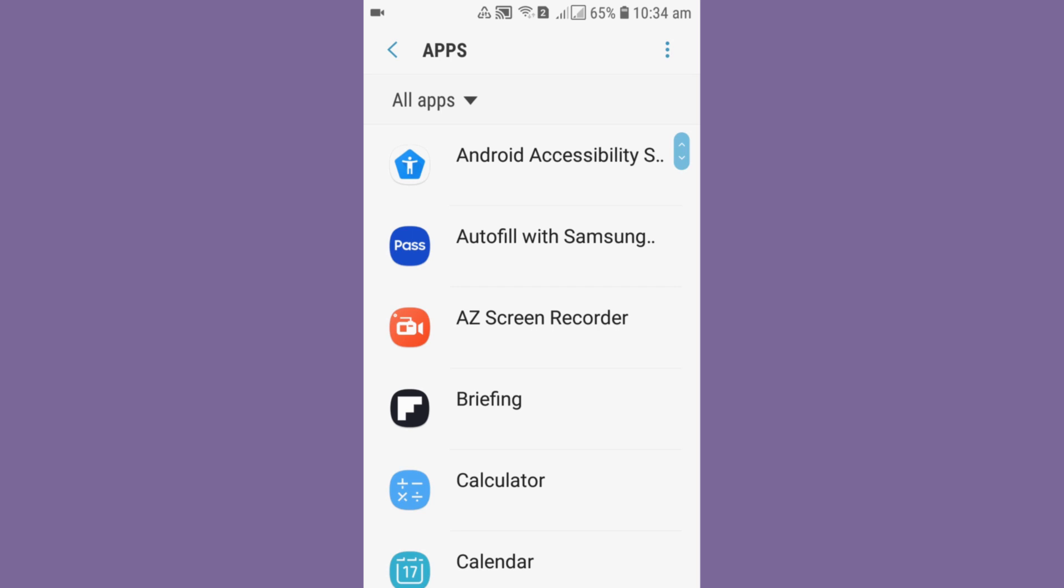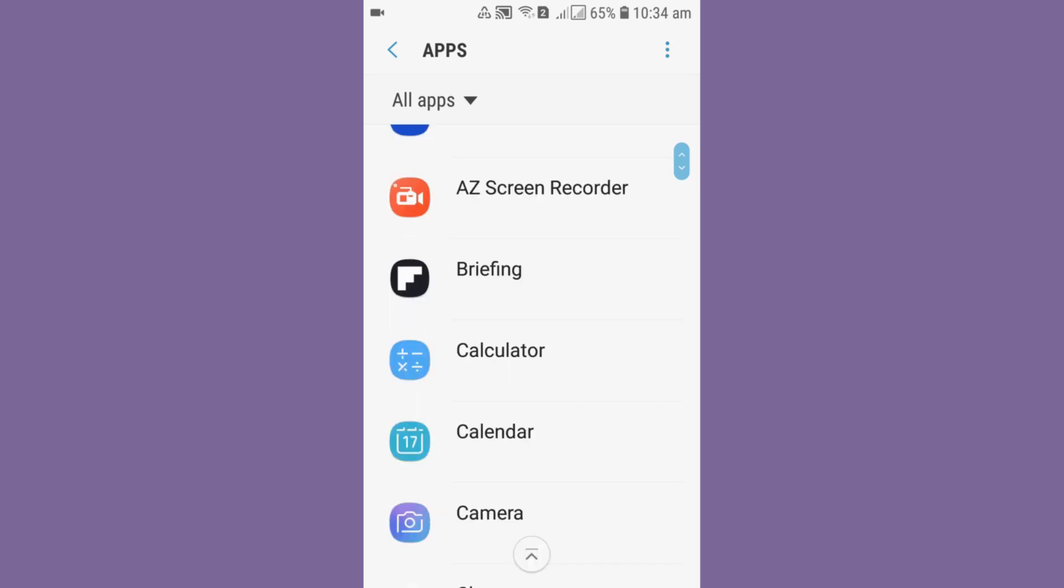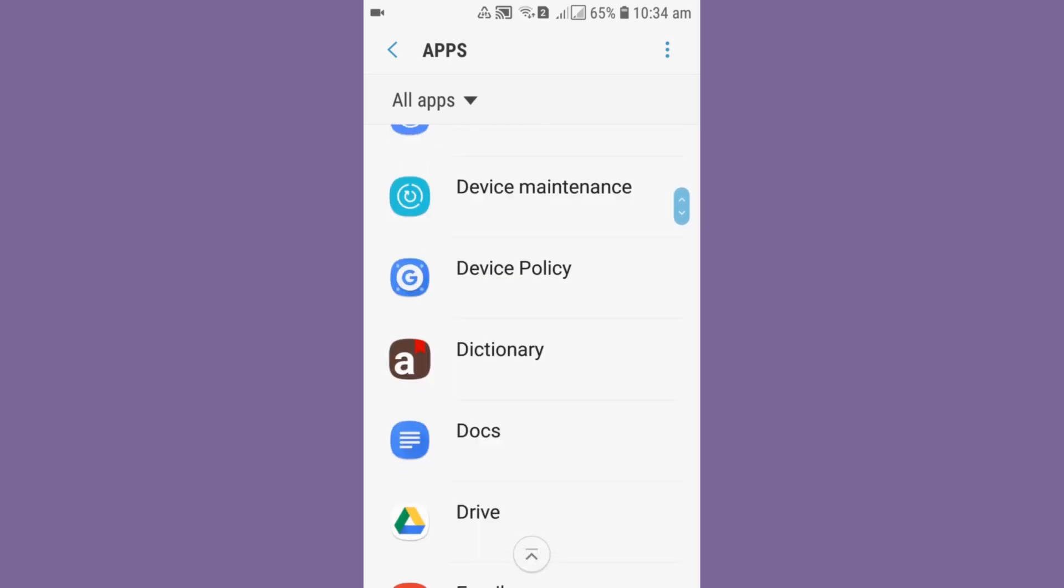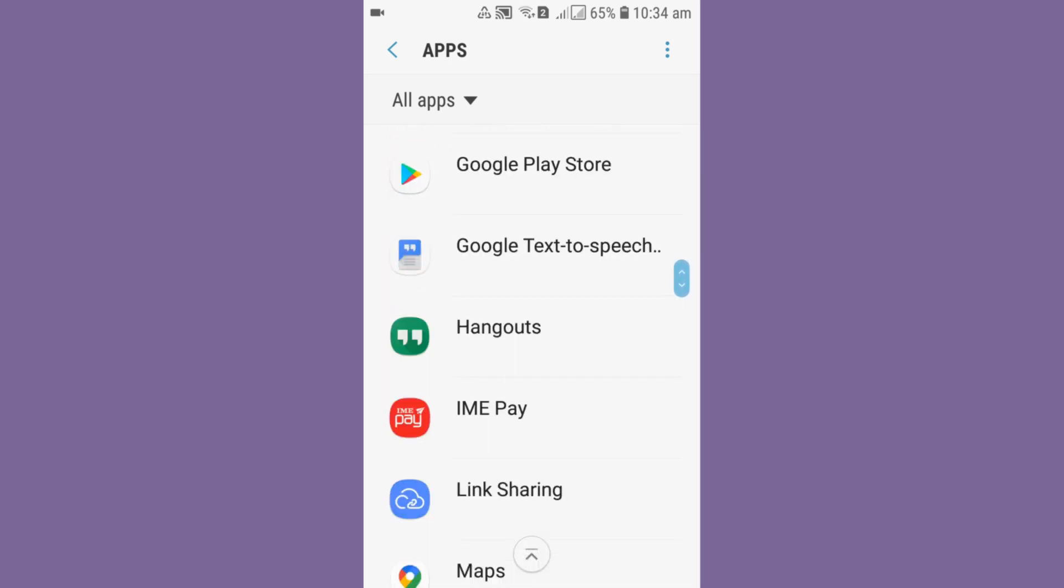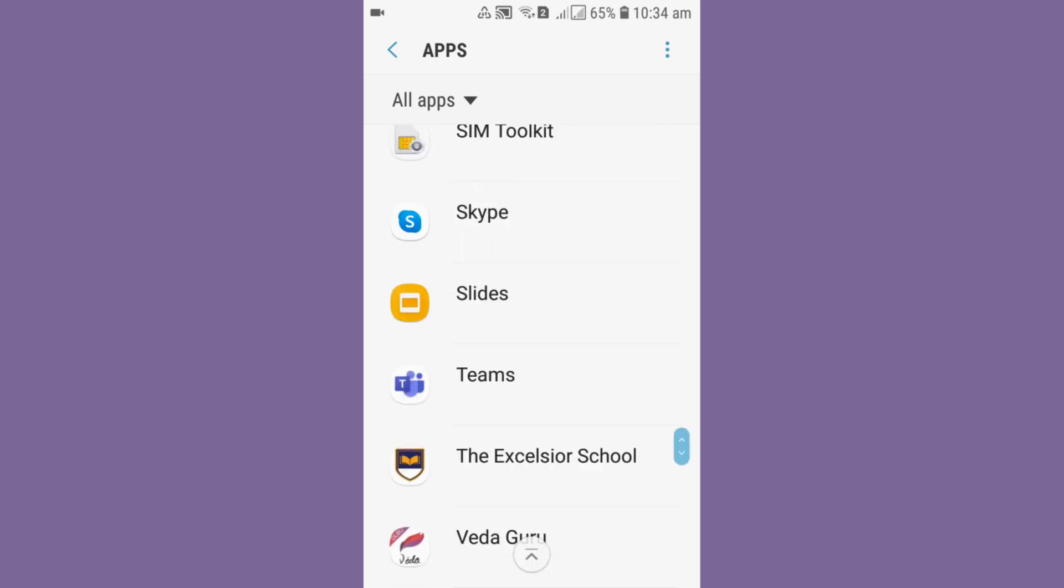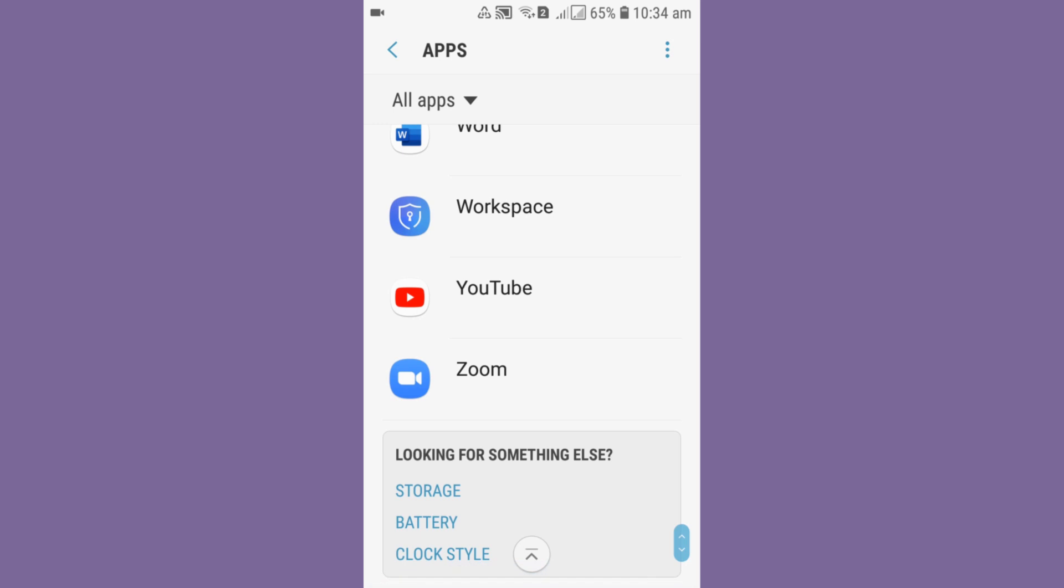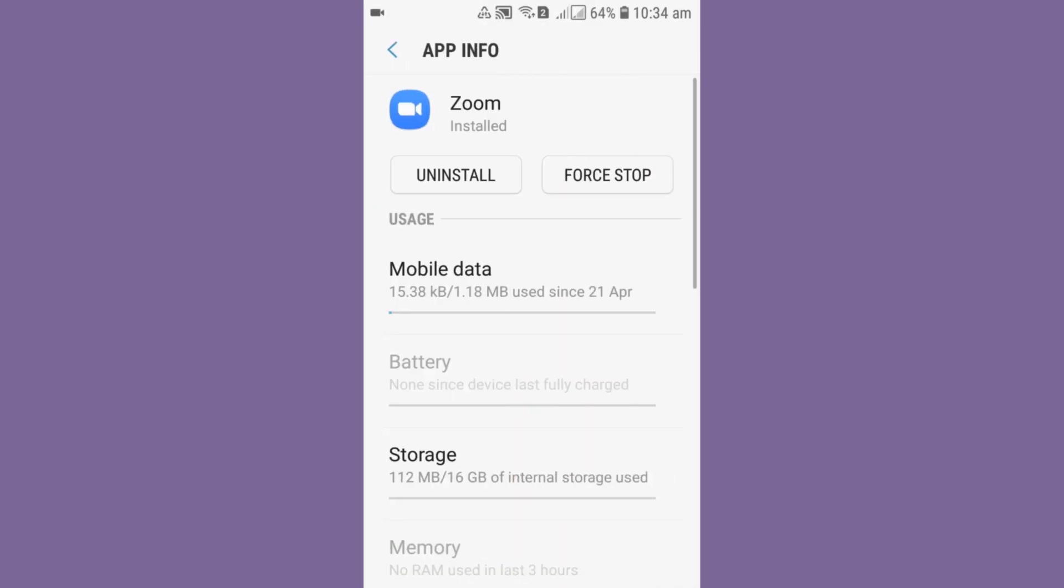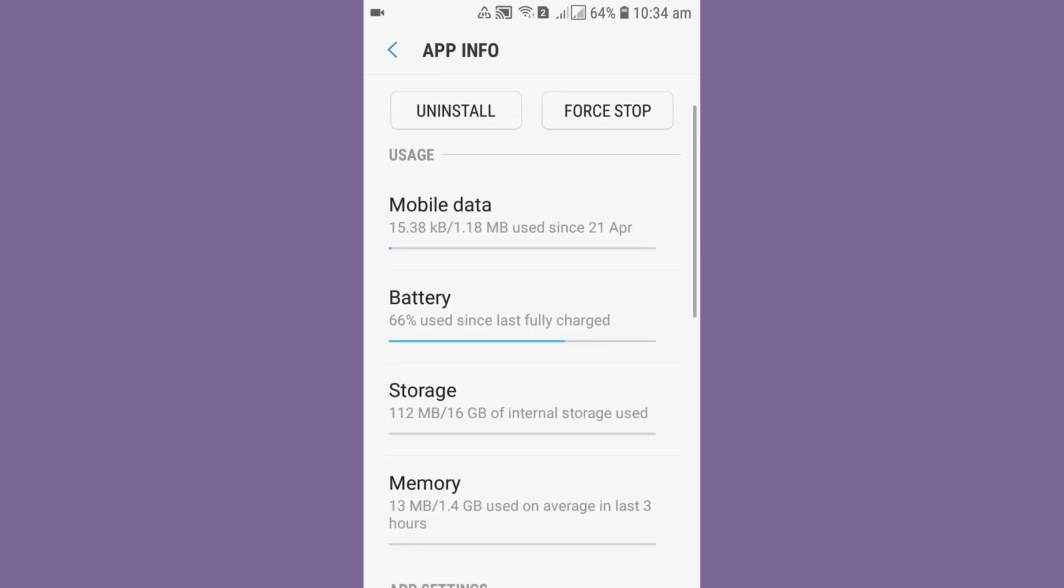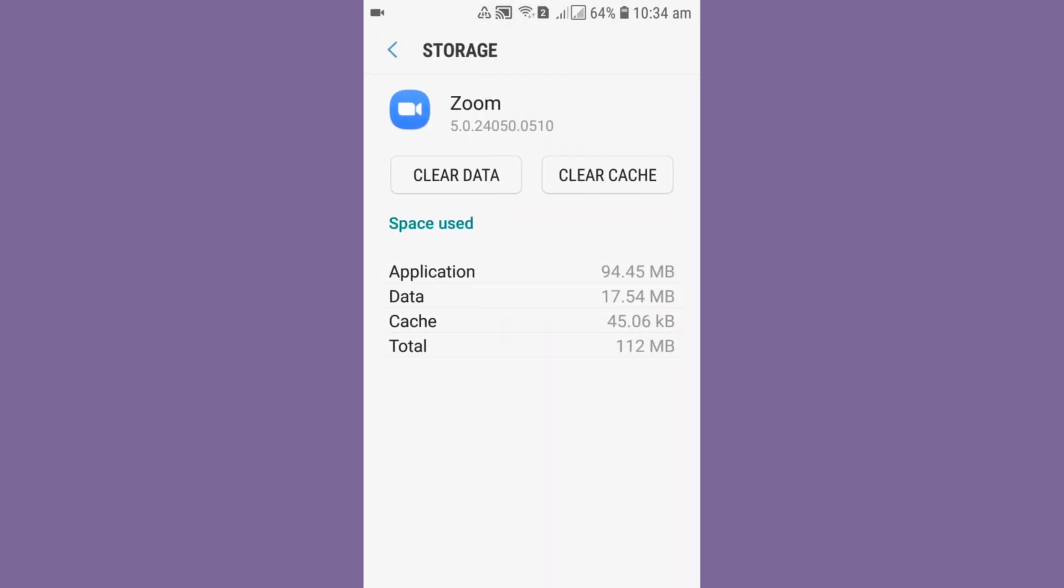It's taking time to open the apps. Then scroll it down, you'll get Zoom at the last. You can click on Zoom. After clicking on Zoom, you can see storage over there. After that, your job is to clear cache. If you clear the cache, now you can again go back to Zoom.